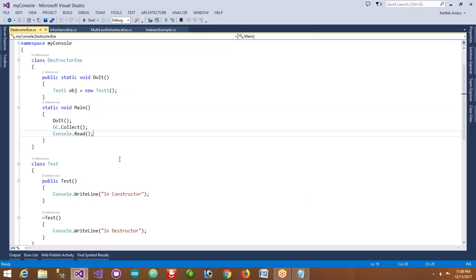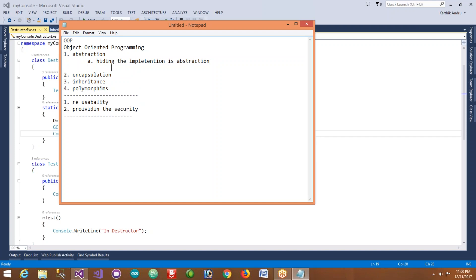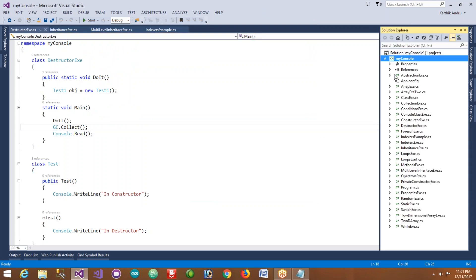When we are using the ReadLine method, there is a mechanism that reads the value, stores it in some variable, and returns the value to us - but all that information is hidden. That is nothing but abstraction. We can provide two types of abstraction: the first one is members or field abstraction, and the second one is method abstraction. If you are hiding information about a method it is known as method abstraction; if you are hiding information about fields or variables it is known as members or field abstraction.